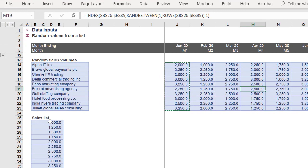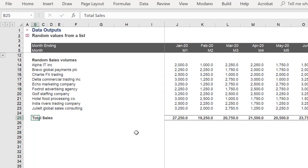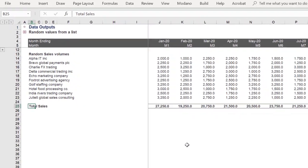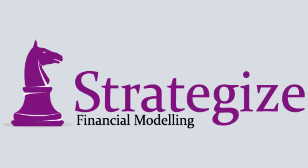This customized formula using the INDEX, RANDBETWEEN, and ROWS functions is clearly returning our desired output: values randomly generated from a predetermined list in Excel.